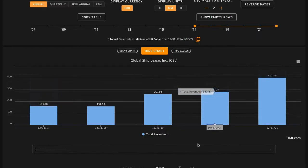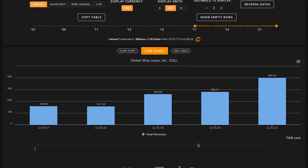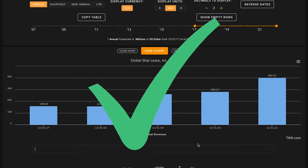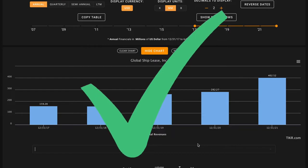Pillar number three, we're looking for five-year revenue growth. They've more than doubled revenues over this time frame from $159 million in 2017 to more than $402 million in 2021. Another check here on pillar number three.